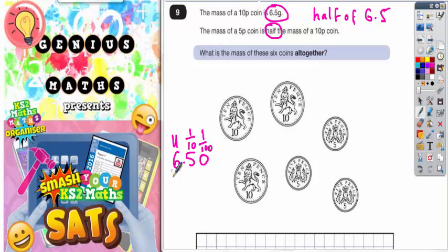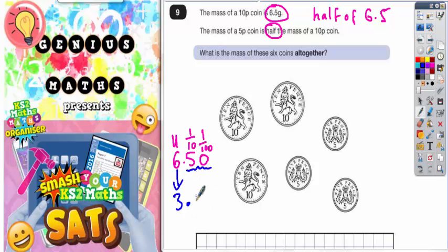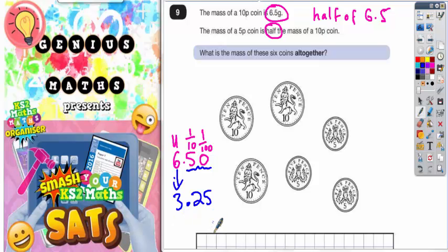Now it's much easier to find half: half of six is three, and half of point five zero — if you read that as 50, half is 25 — so half of 0.50 is 0.25. Think of it as money: half of six pounds fifty is three pounds twenty-five. So half of 6.5 is 3.25.